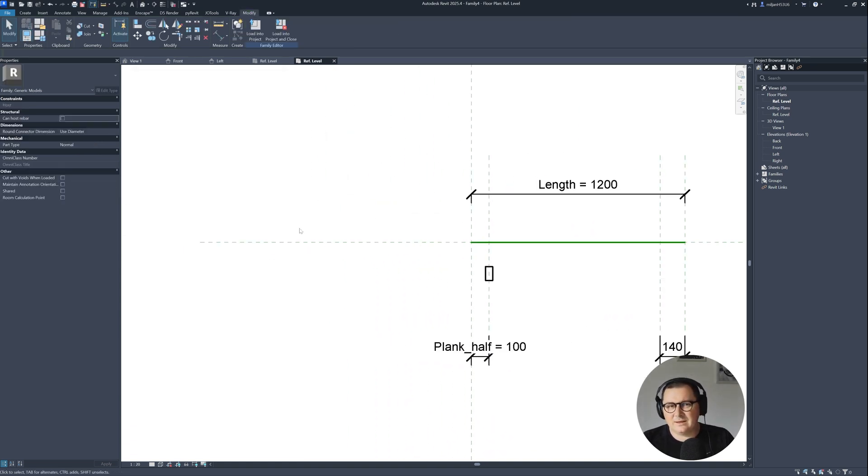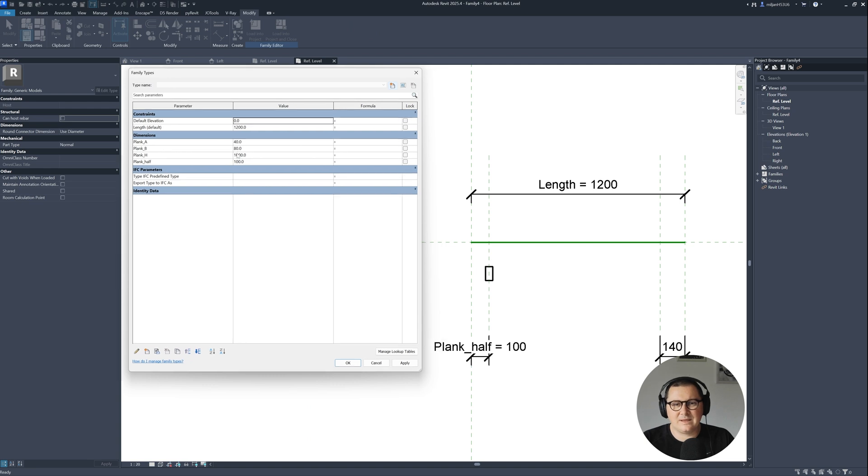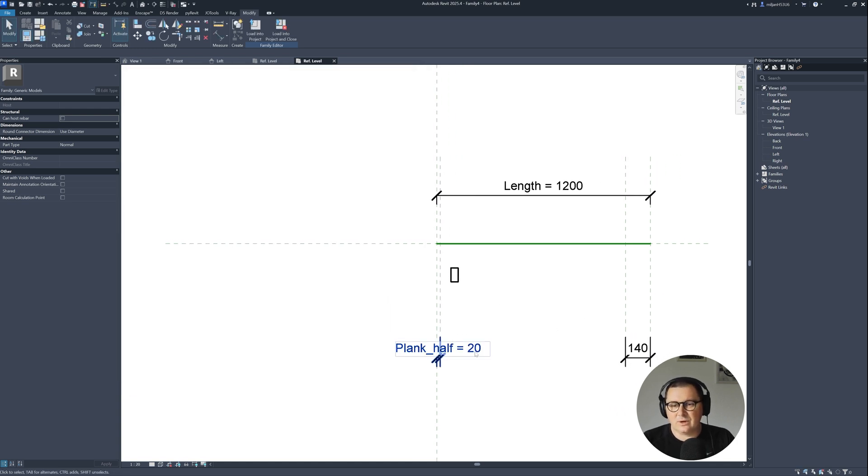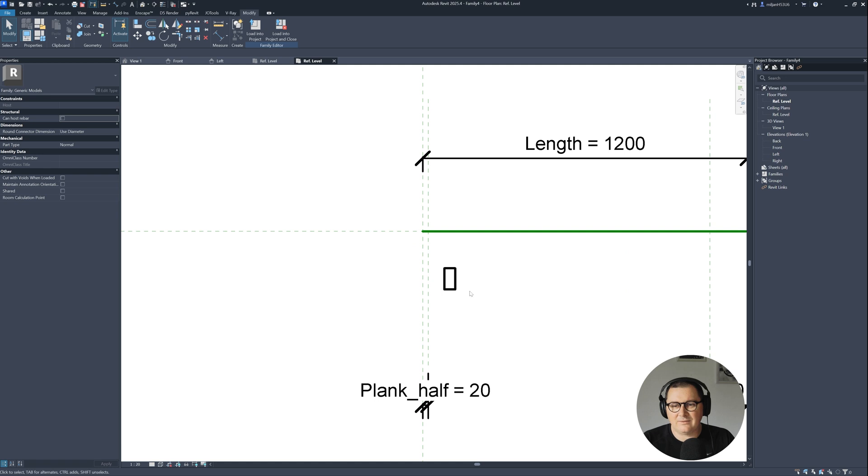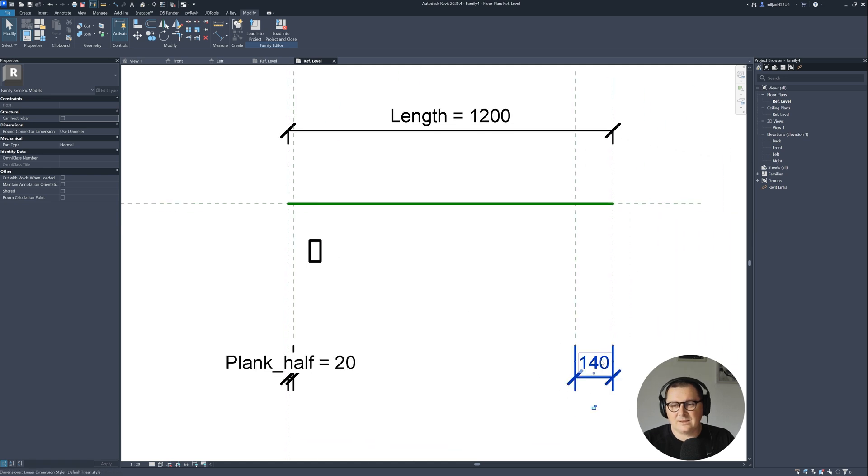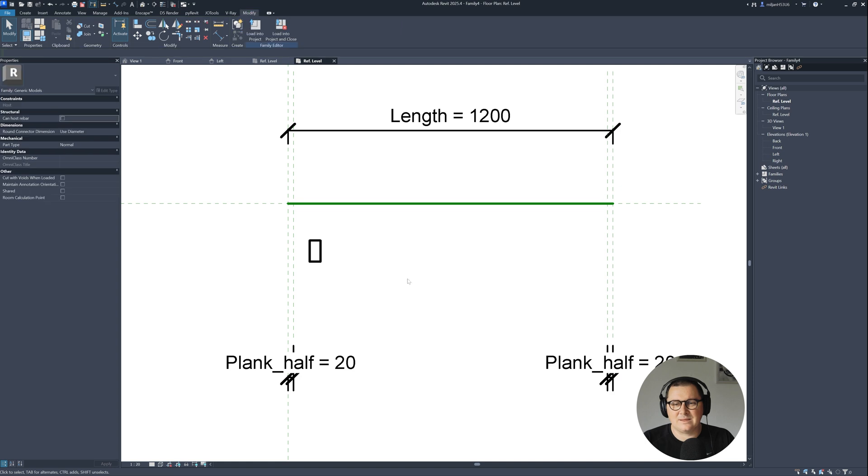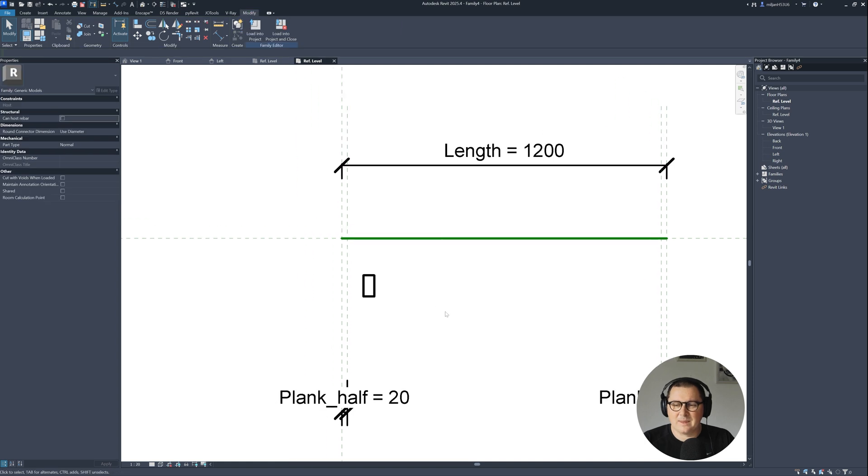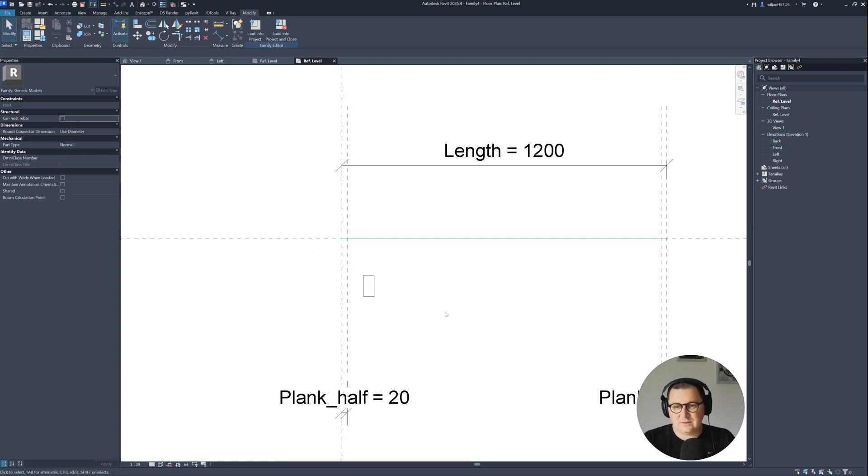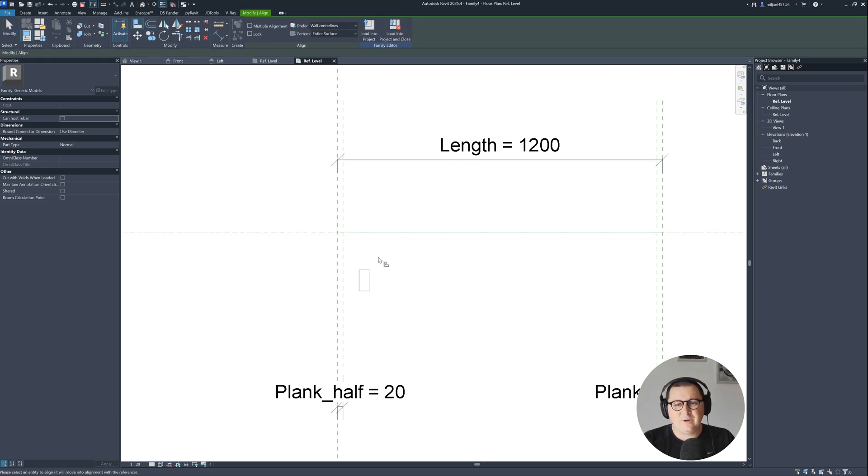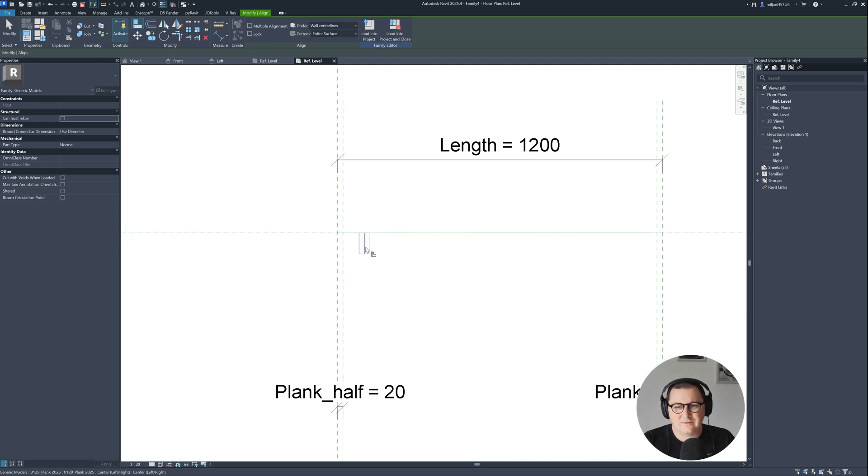Let's go to the family types and then for plank half, let's type plank A divided by two, then this is going to always be half of the width of the plank. Select this one and assign the same parameter. I will turn on thin lines, go to align tool, and align it to this reference plane and to this half. I will align this half and lock it.